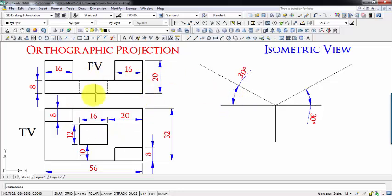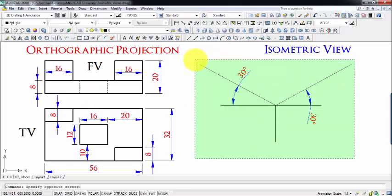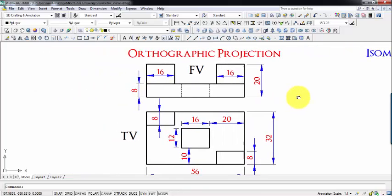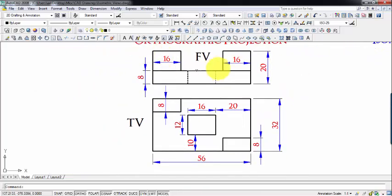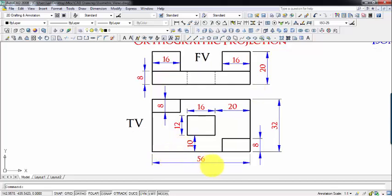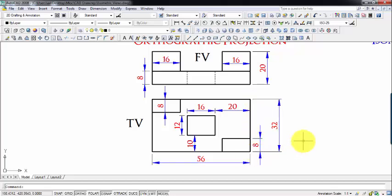Now let's begin drawing the isometric view from this figure. This is the front view and this is the top view. In the front view you can clearly see the length is 56 and there is a dimension of 20. In the top view, the length is 56 and the breadth is 32.